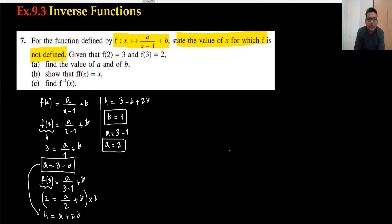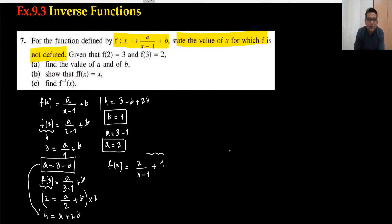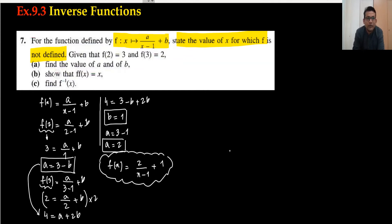We got the values a equals 2 and b equals 1. So the function is now f(x) equals 2 upon x minus 1 plus 1. This is the required equation — that's the first part done.